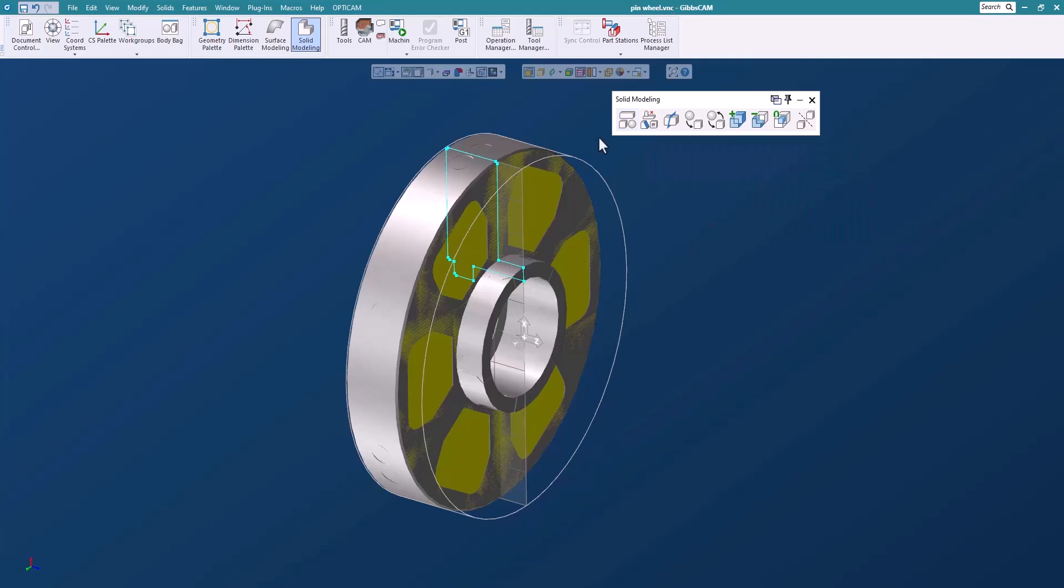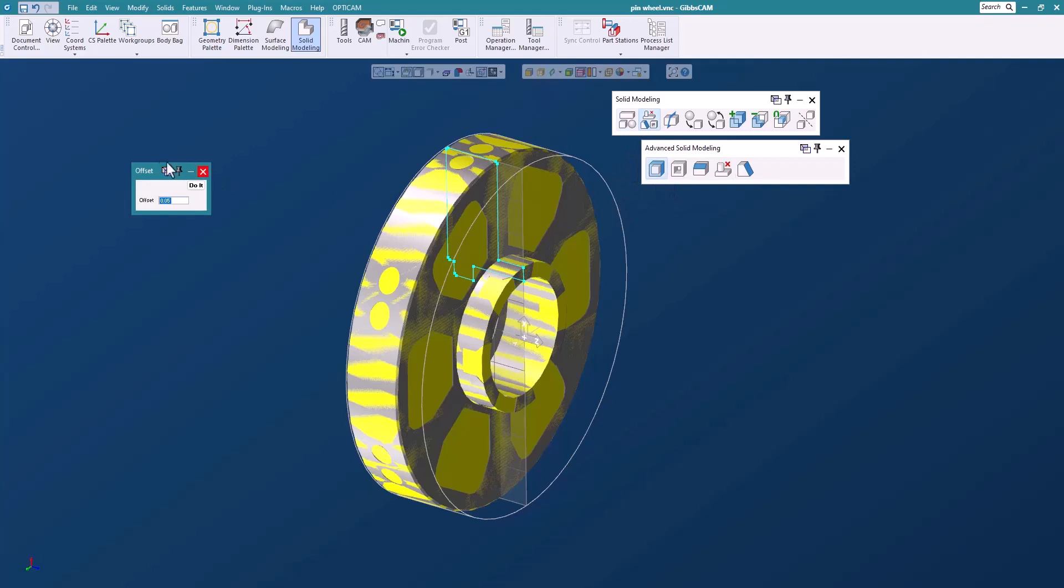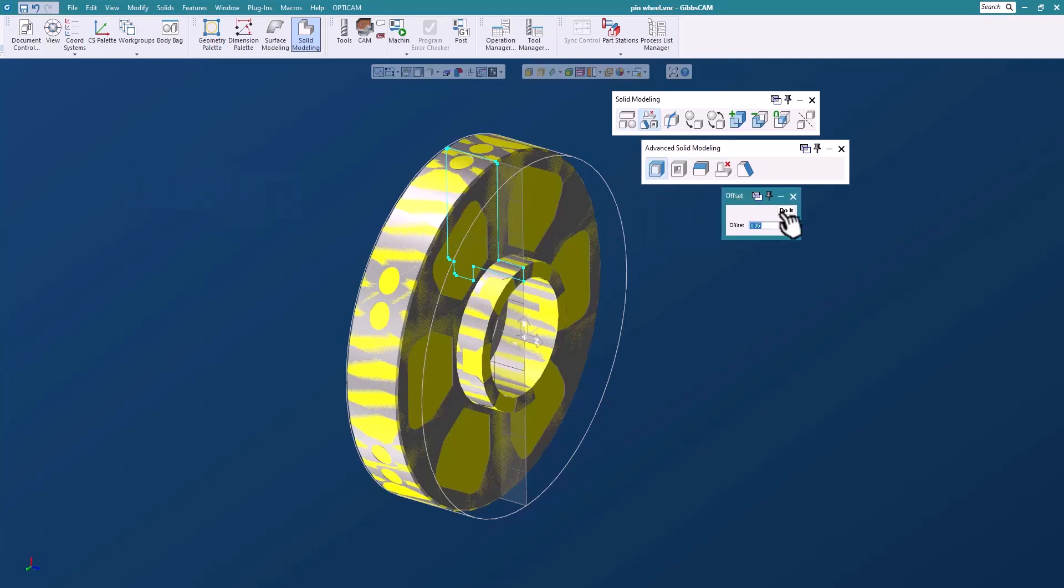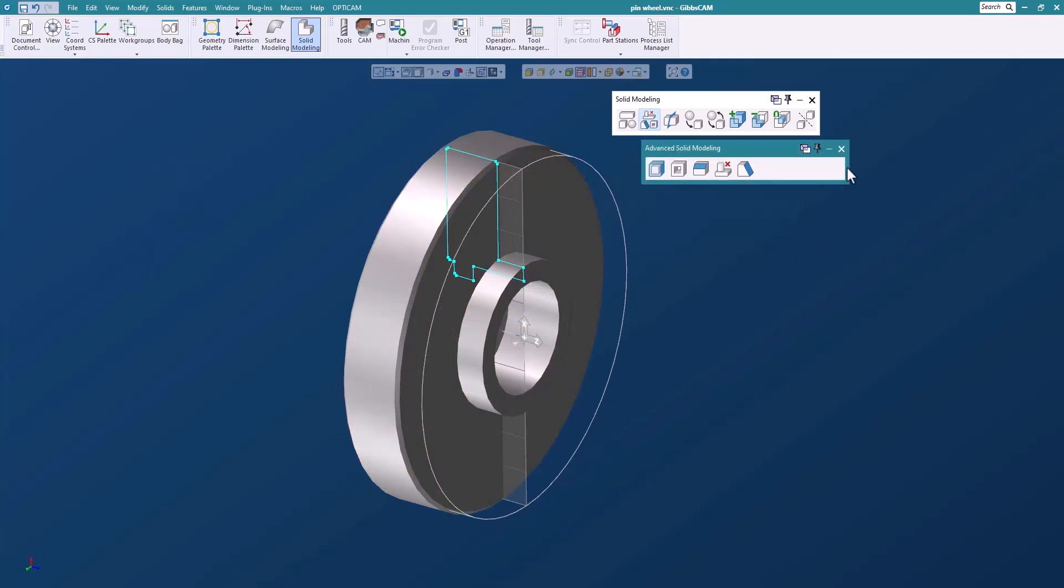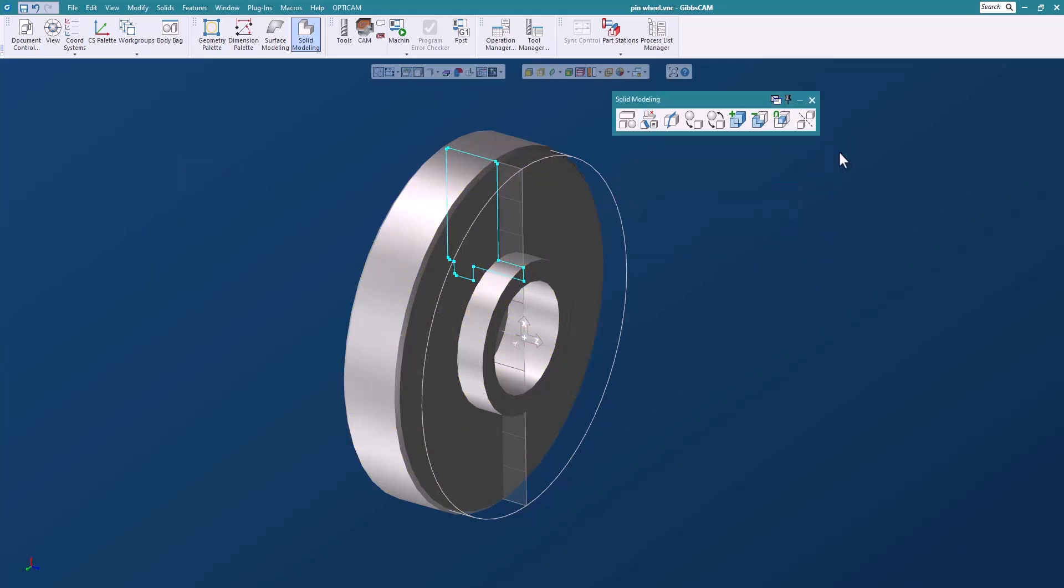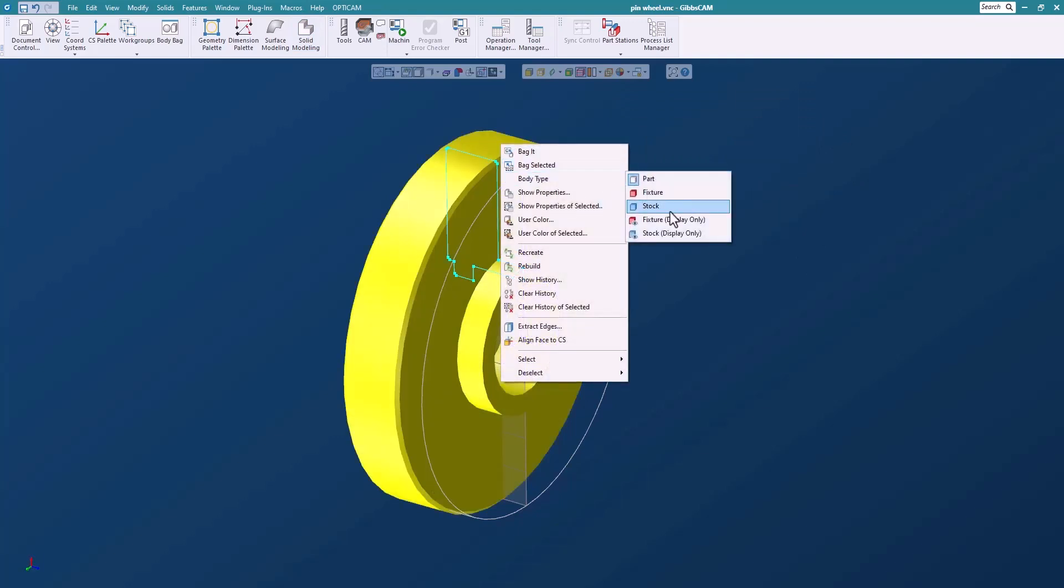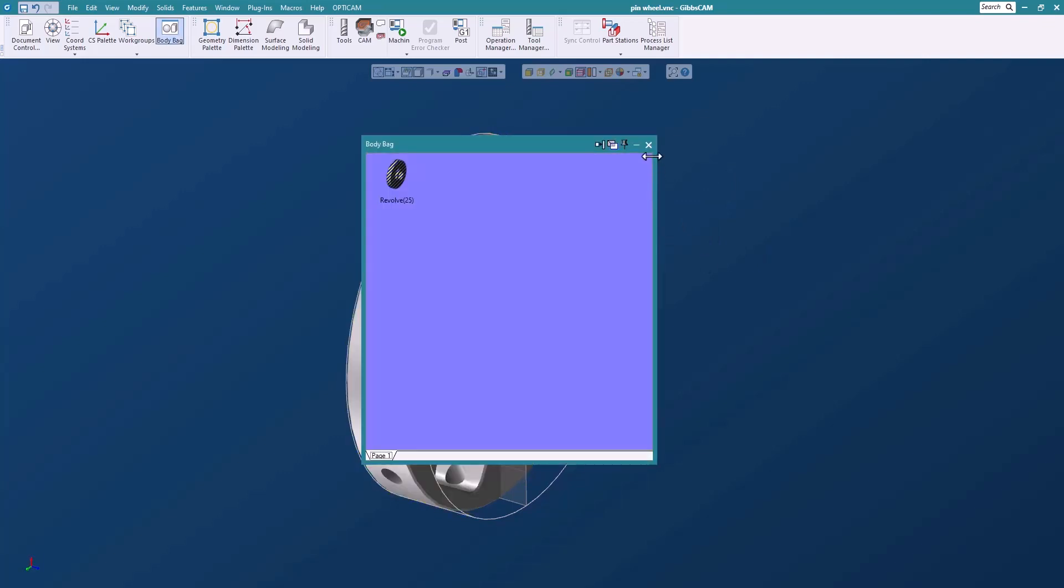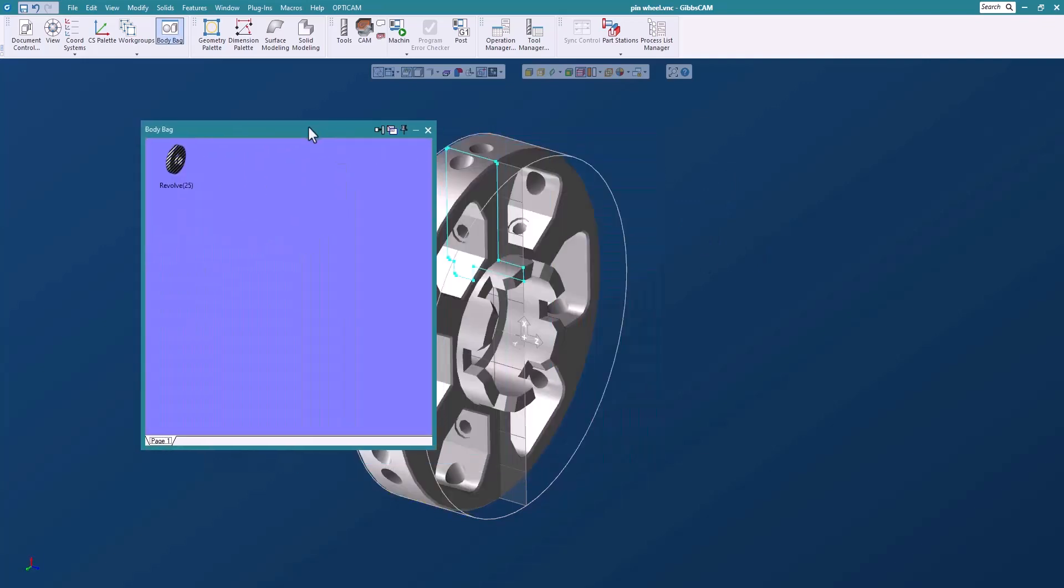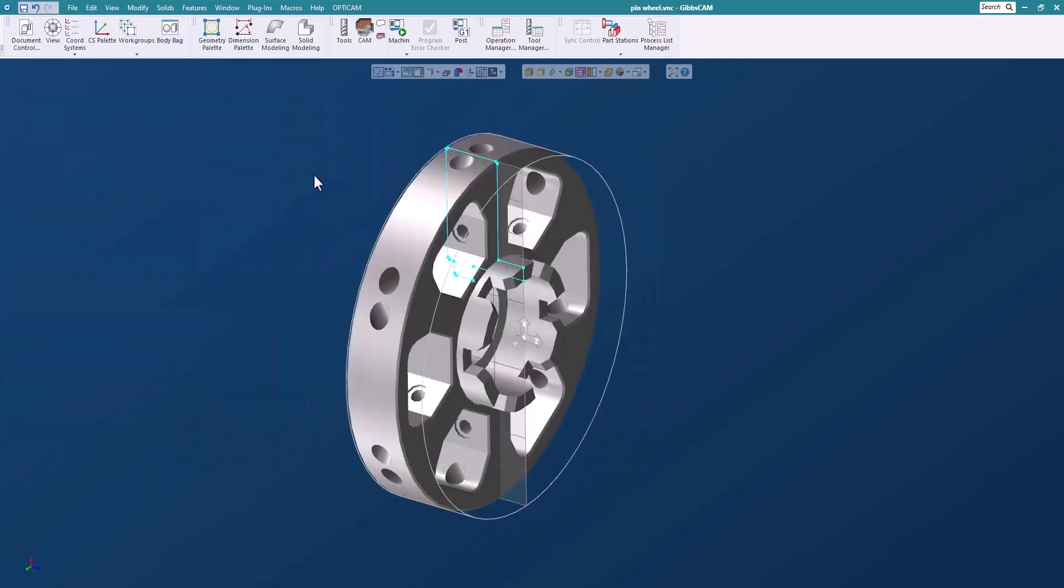Let's take this solid that we just created and offset it. Let's say by 50,000. So now we created a piece of stock, a solid model that we can use for pieces of stock. So let's just select it. I'm going to change the body type to stock and double click that and put that away in the body bag because Gibbs remembers that it's stock so we don't have to worry about it being on the screen.